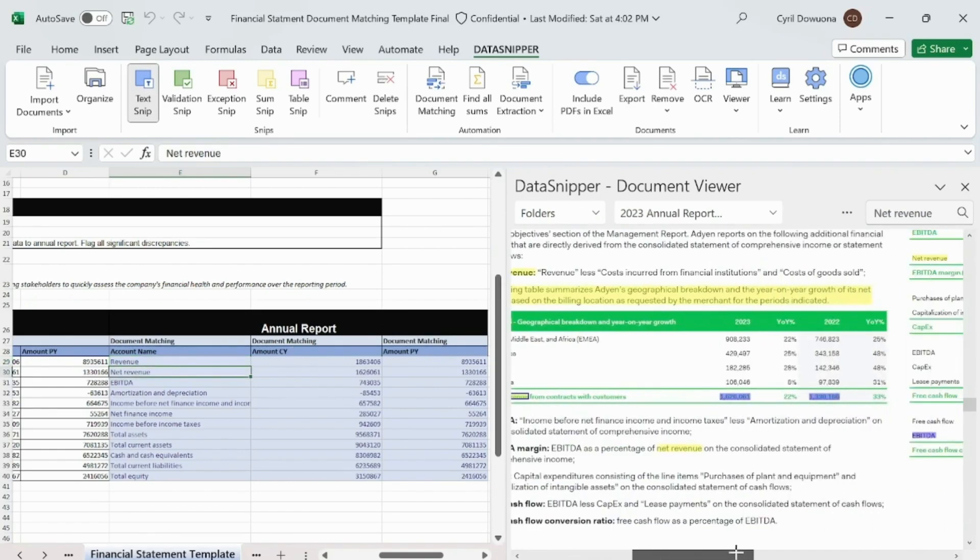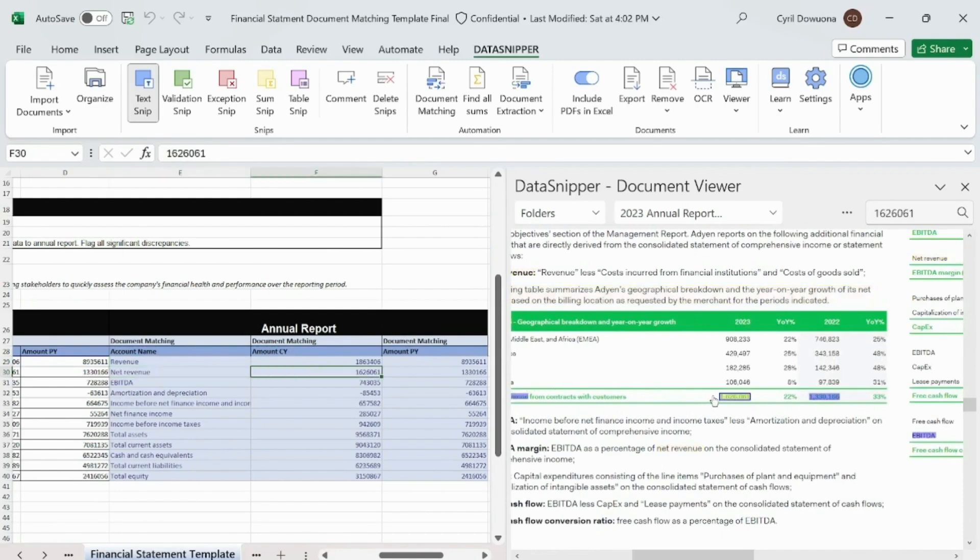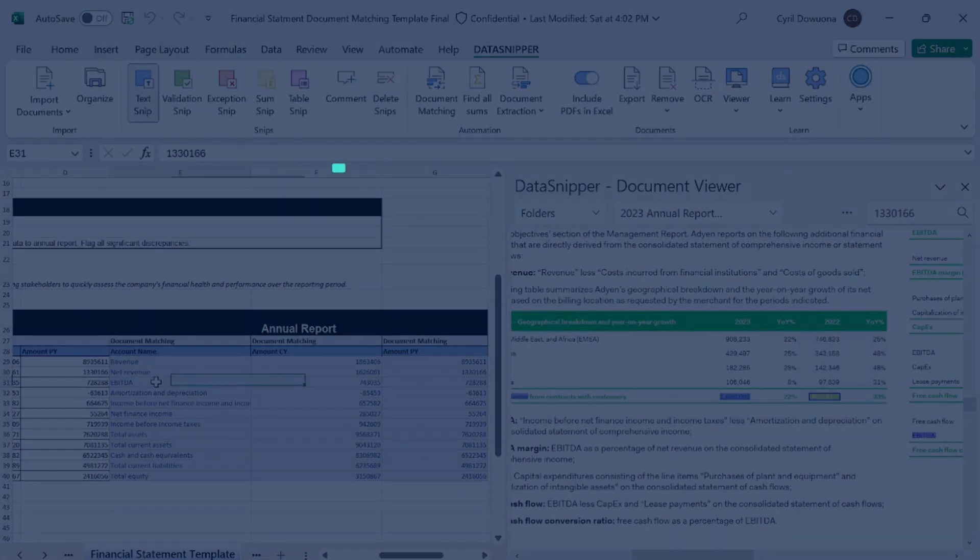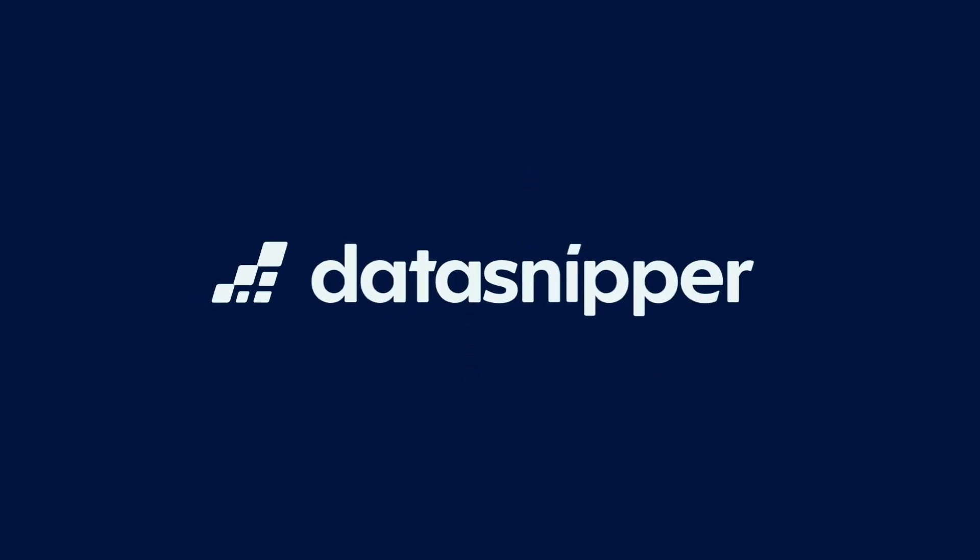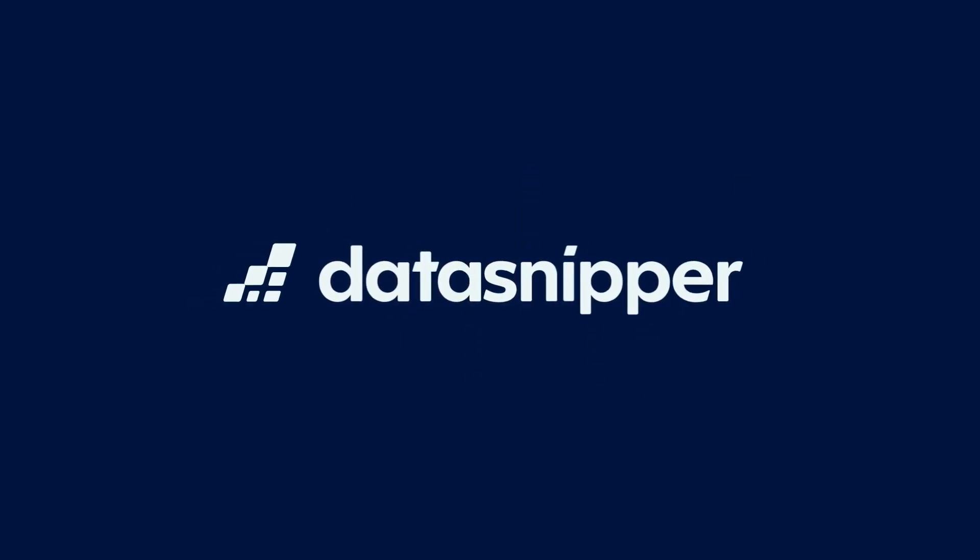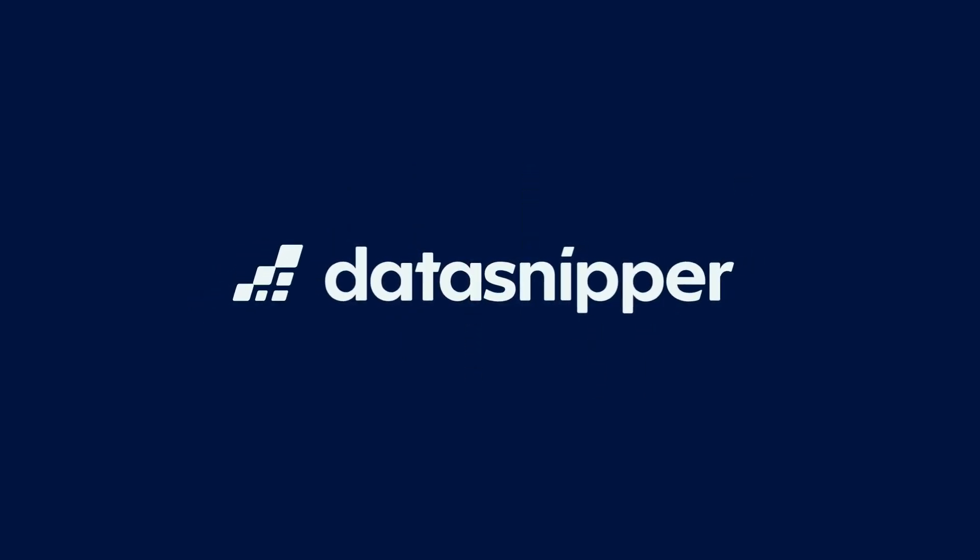You've successfully matched your financial data from Validiz with your Annual Report using DataSnipper's Document Matching feature. Thank you for watching this video. Please make sure to watch our other videos to learn more. Happy snipping!